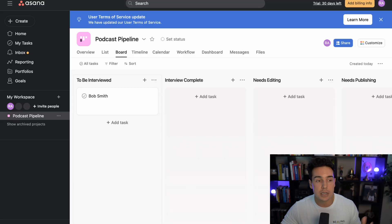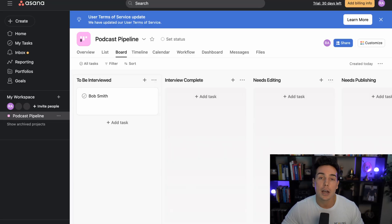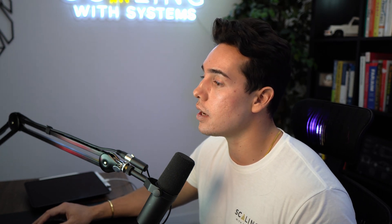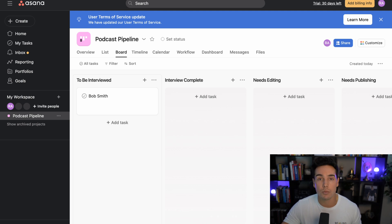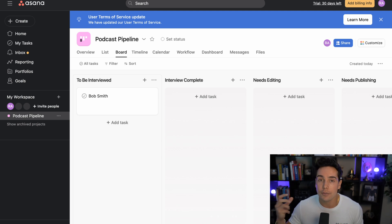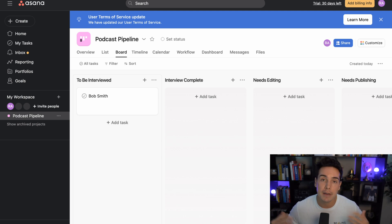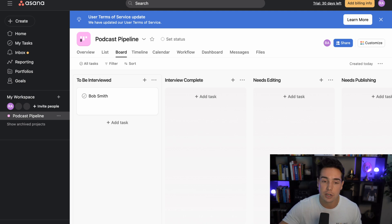So this is just an example Asana account that I've created here, and we're on a podcast pipeline project. This is something I created just to show you how we can set up workflows to increase that decision-making process, the efficiency of it, and shorten the time from when we want to interview someone to the interview being published. Because the shortening of that time makes more things happen faster with less work, which is the definition of efficiency.